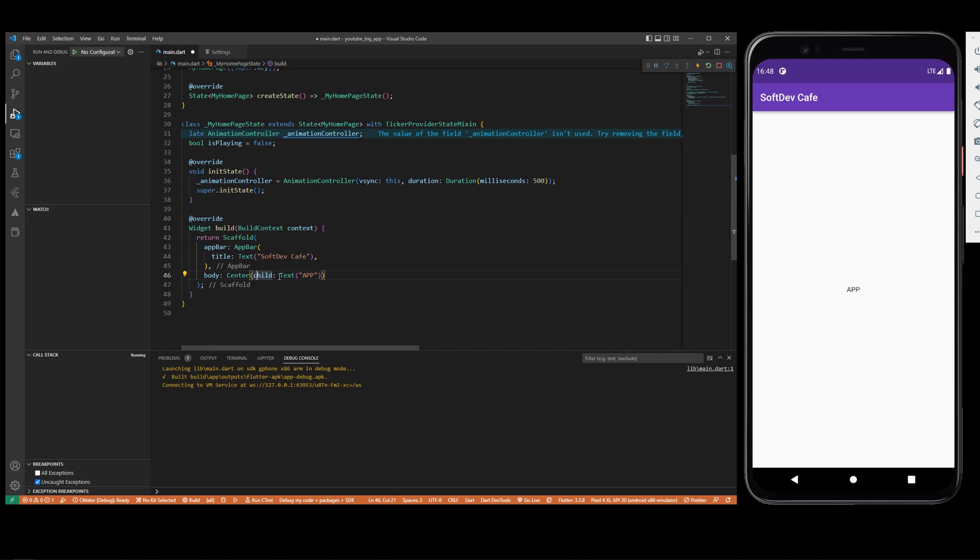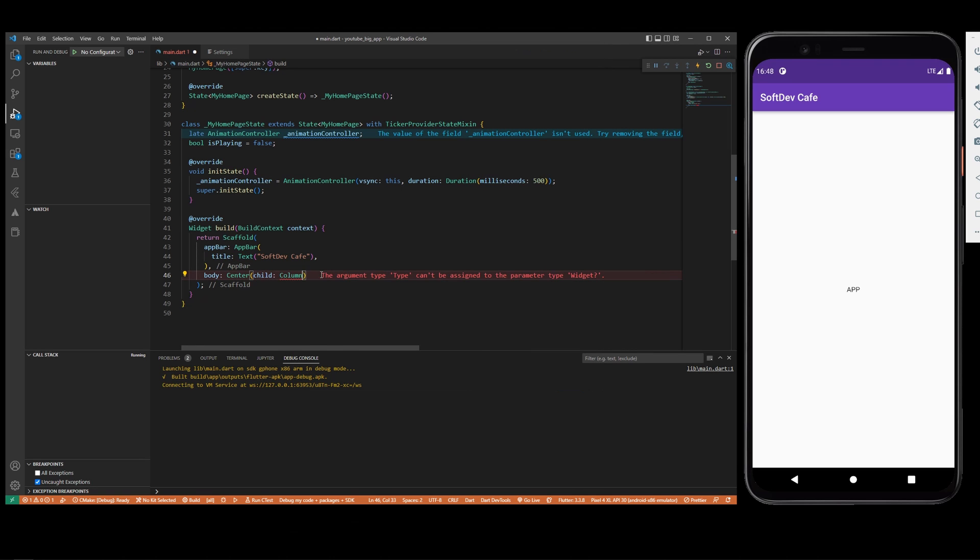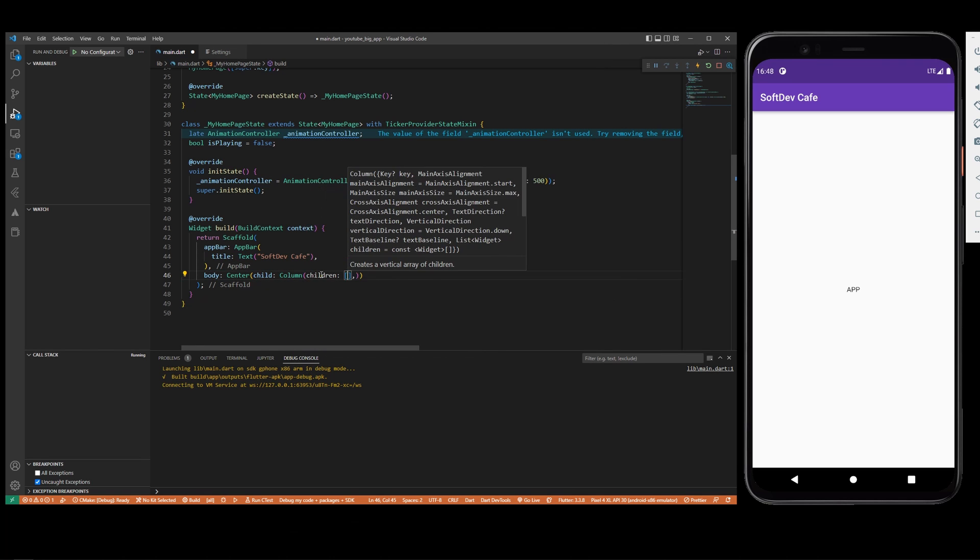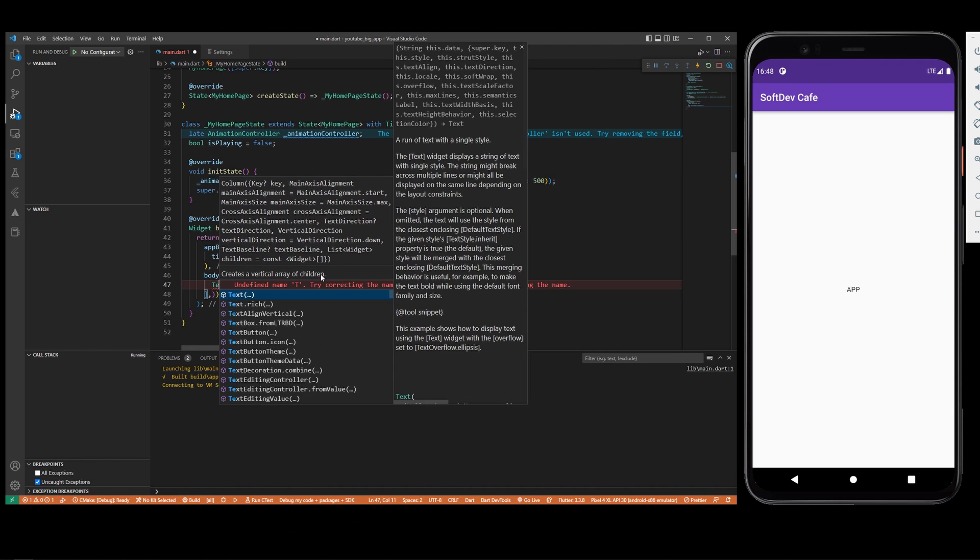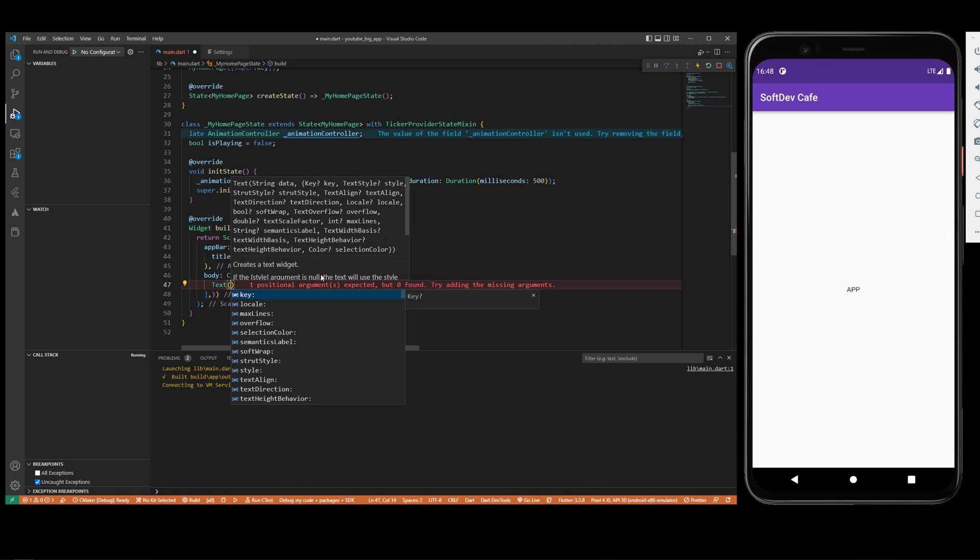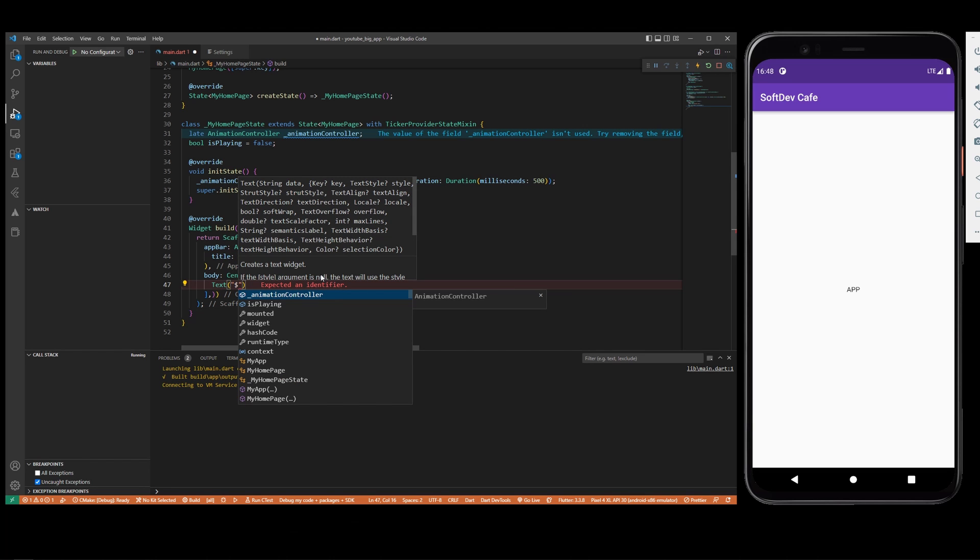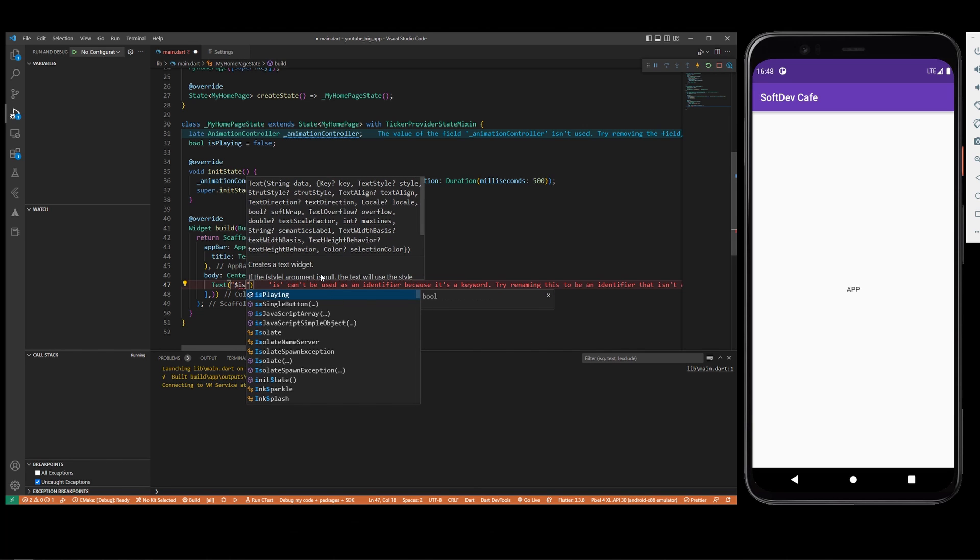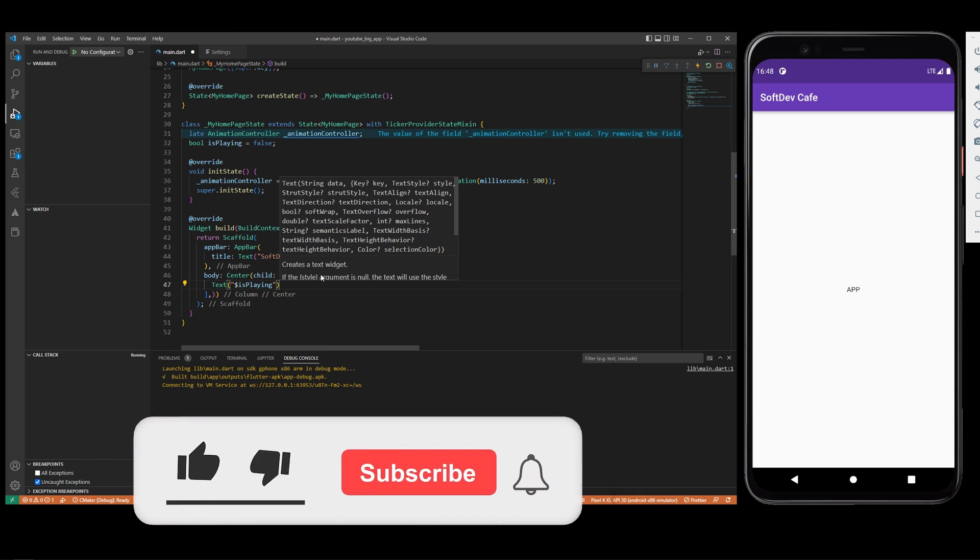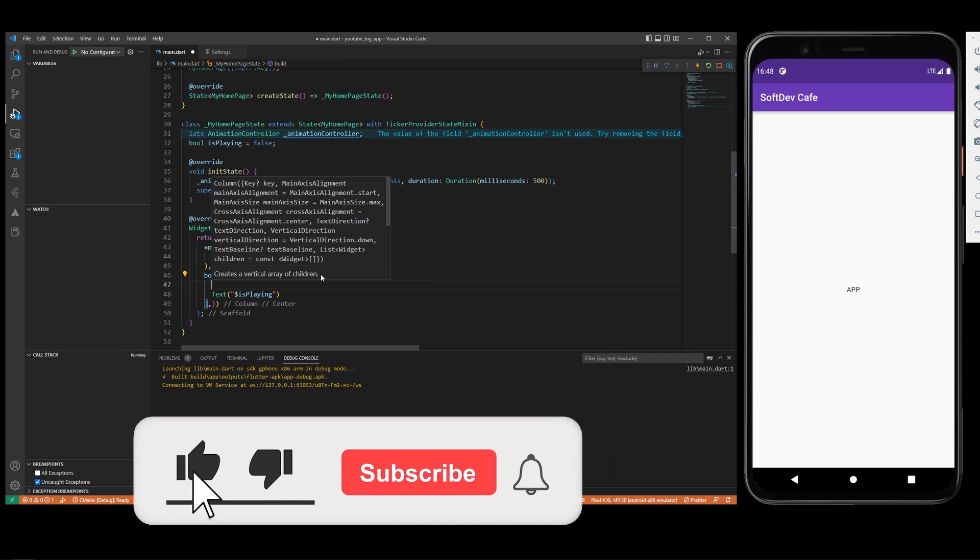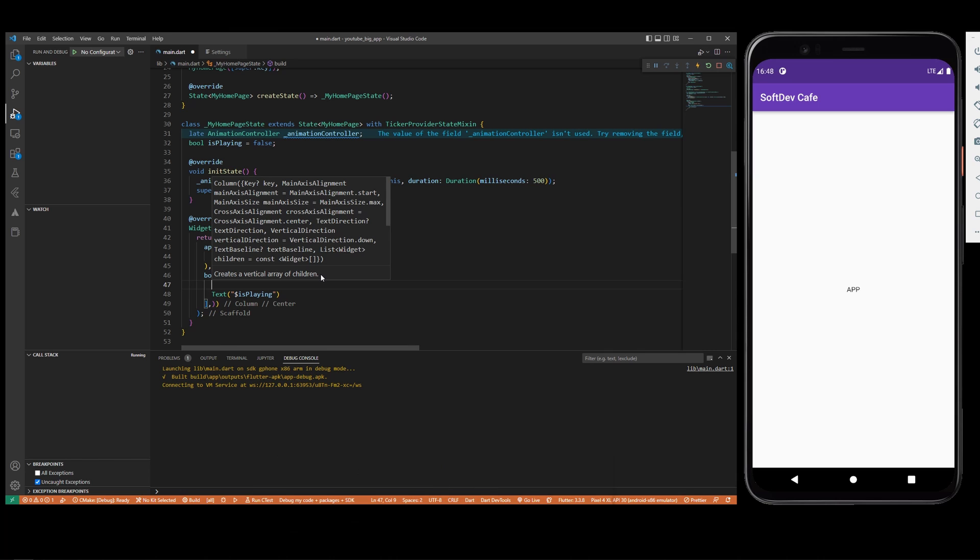Now we can go here and let's make it a Column so we can use both of them. Column with children, let's give it Text which is going to give us the bool isPlaying, and also we are going to have the animated icon. The animated icon is going to be an IconButton so we can control the state with it.